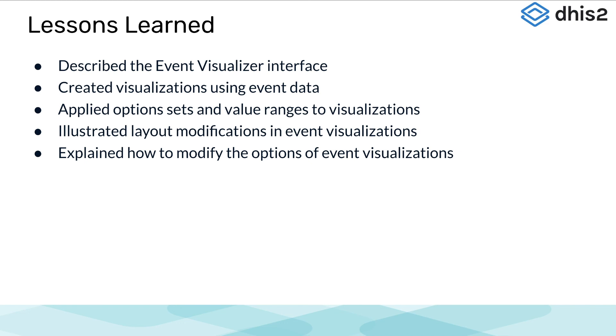Once you have completed the activities and are comfortable with the material, please attempt the graded assignment for this subsection.